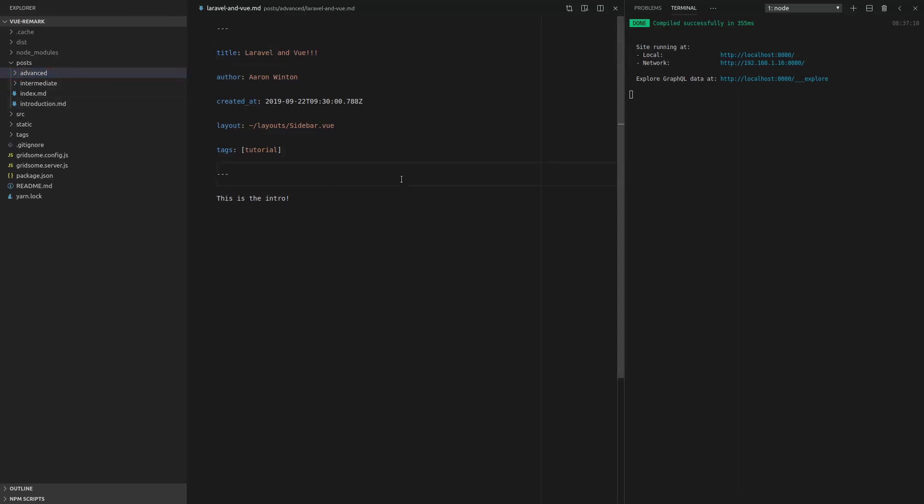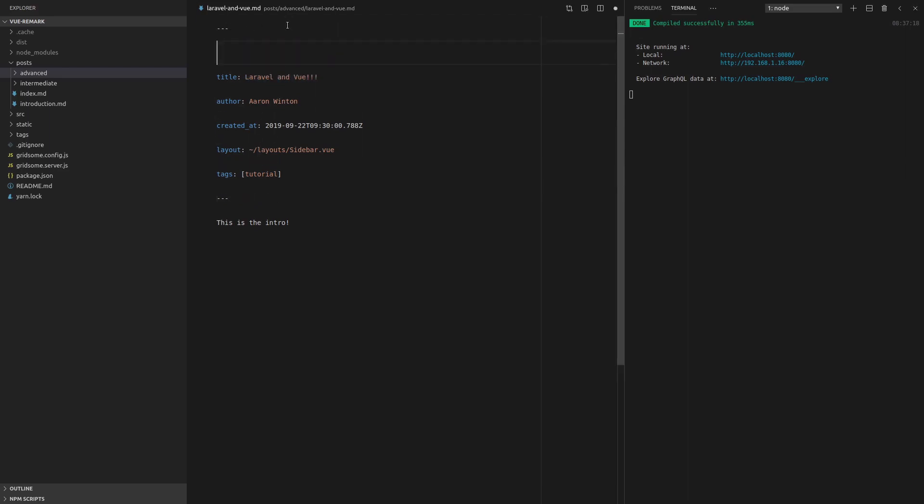Now one thing you might want to consider doing is having your own slugs, just in case for some strange reason, you end up with collisions. And for that, you can just put, for example, a slug in every single URL, just gives you a little bit more control.